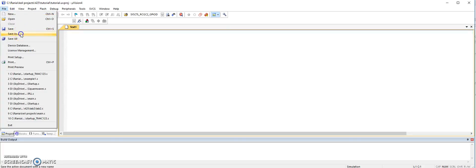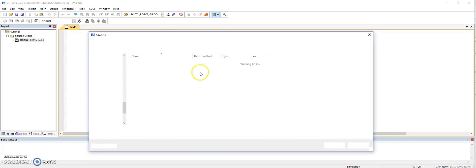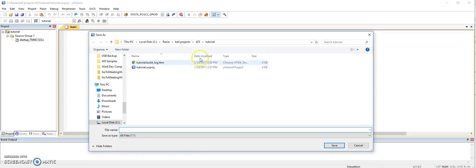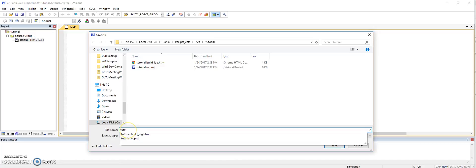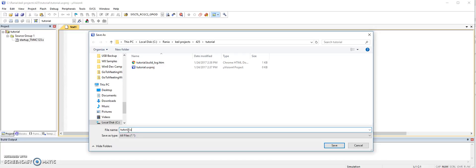So let's say file, save as, and then make sure you are saving it under the same directory of the project. So tutorial, and since this is an assembly file, make sure that you add the .s, and then save.